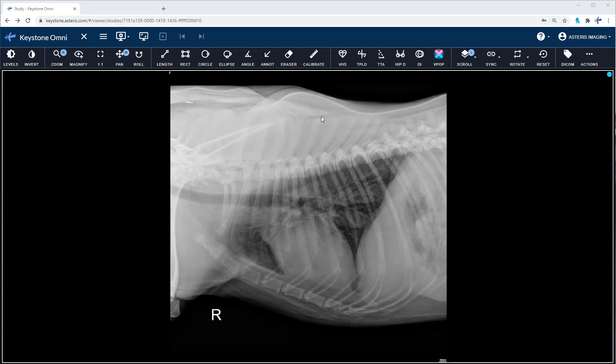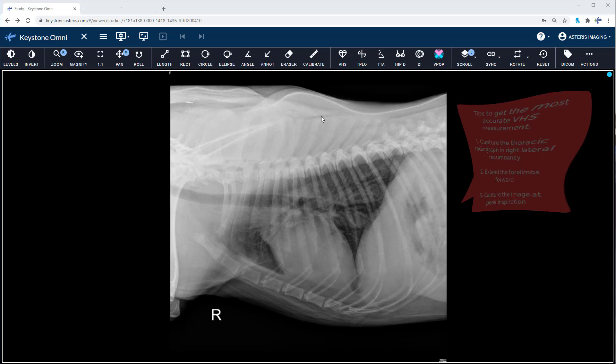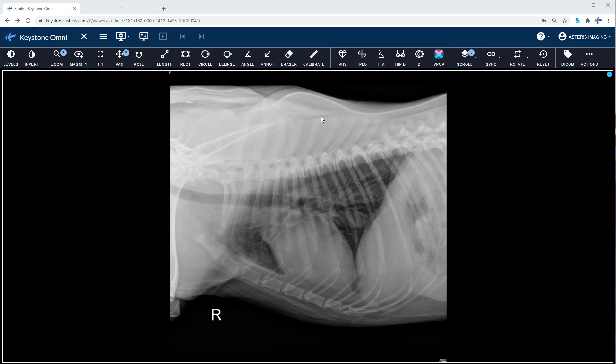Thoracic radiographs often provide the first glimpse of cardiac structures in dogs and cats being evaluated for potential heart disease. Assessment of vertebral heart score can provide a subjective and objective value to heart size based on the patient's own thoracic vertebrae. The Keystone Viewing Suite includes an integrated vertebral heart score tool.